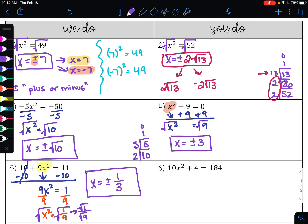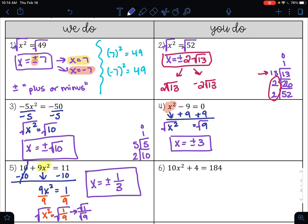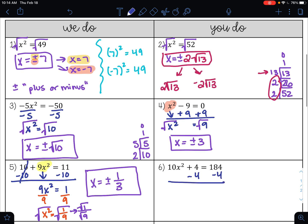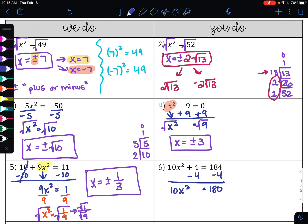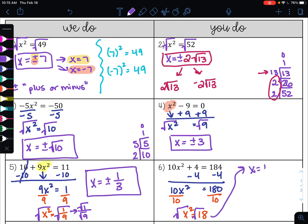Go ahead and pause the video and try example 6. On example 6, I first move the 4 over to the other side by subtracting it, giving me 10x squared equals 180. To undo multiplication, I'll do division and get x squared equals 18. To undo the square, I'll take the square root and get x equals plus or minus the square root of 18.